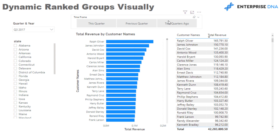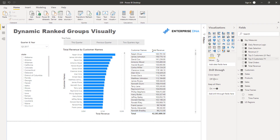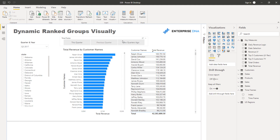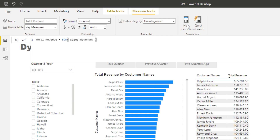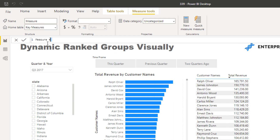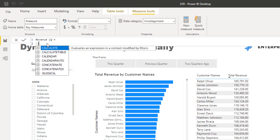So the first thing we need to do is create the underlying calculations. We've got this quarter, which is just going to be total revenue because we have a quarterly filter — that's fine. But we need to create 'Previous Quarter' and 'Two Quarters Ago.' So I'm going to come up here and create a new measure — I'll call it Revenue LQ.